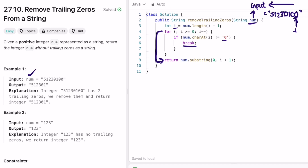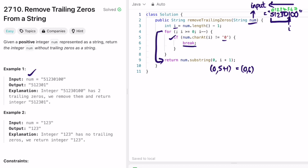Starting with i pointing at zero — it skips the if statement and moves i to the left. Again a zero, so it moves left. Now i is pointing to a non-zero character, so it enters the break condition and exits the loop. Now i is equal to 5, so five plus one gives us substring from zero to six, which returns the expected output.